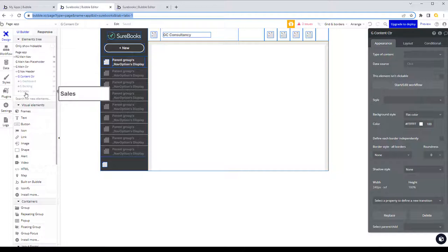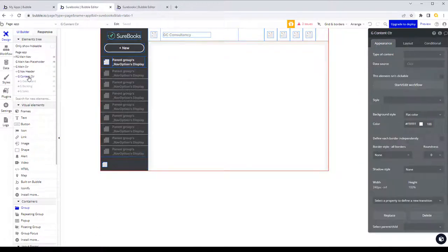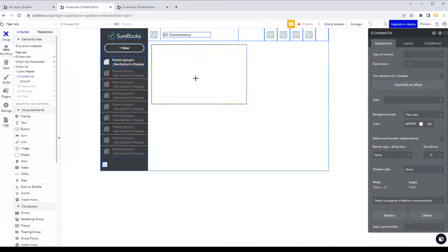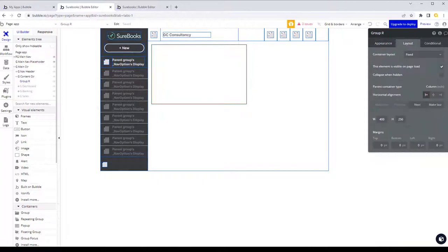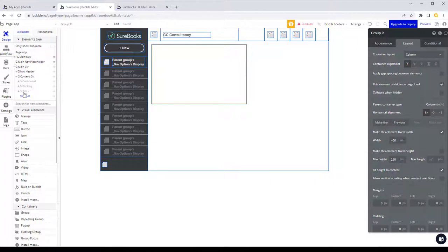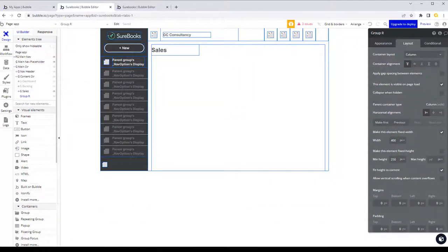First of all we'll make sure we select our content container and then add a group in there. We'll push that to the end and make it a column container, and we're going to call this group 'g customers'.